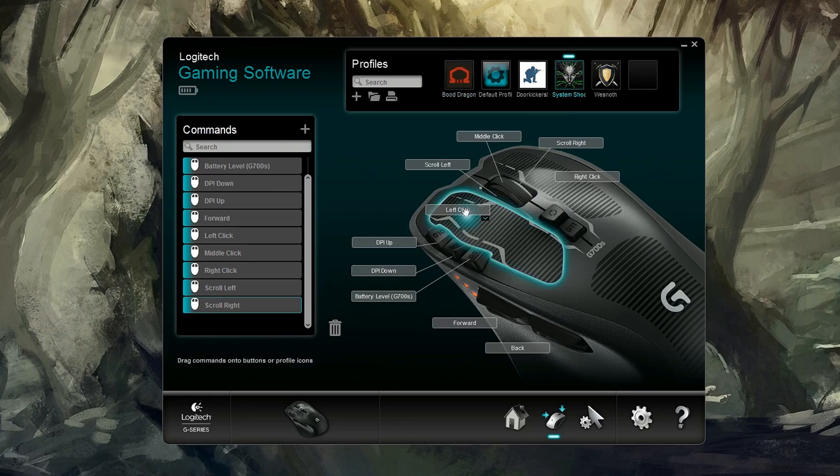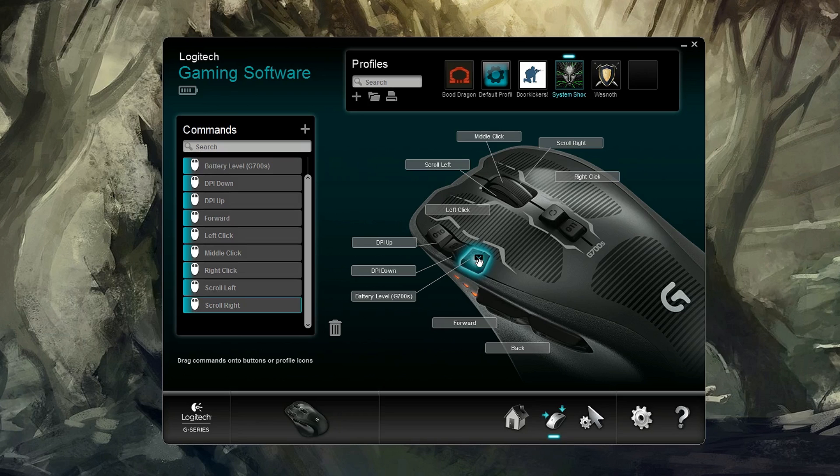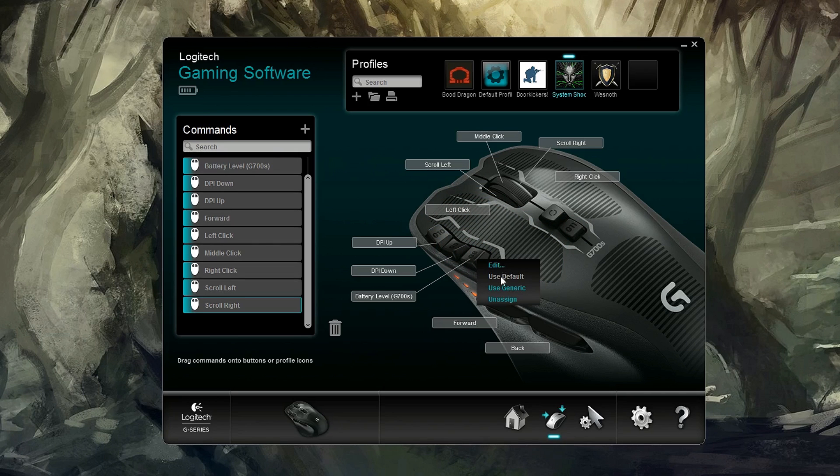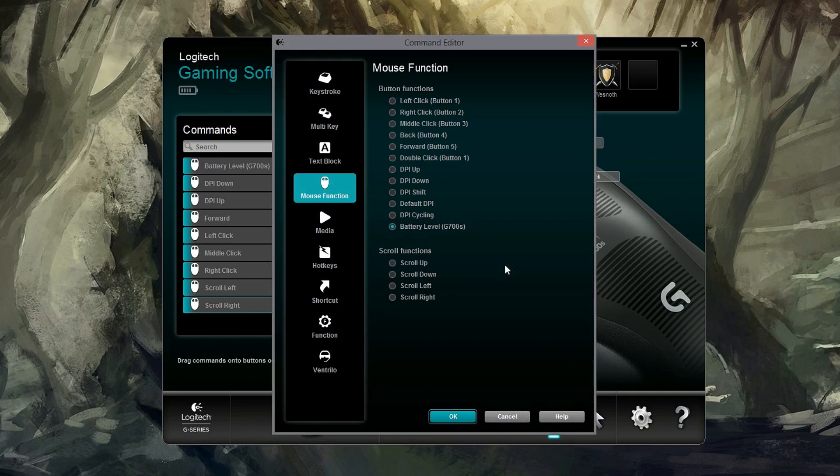Now I'm going to show you how to change your different buttons and all the different things you can do. So here we have the battery level by default. You can even change that one if you don't care to have a button assigned to showing you the battery level. Let's go ahead and just click change. Now we can edit it, use generic or unassign it. If you maybe keep accidentally hitting a button, you can unassign it.